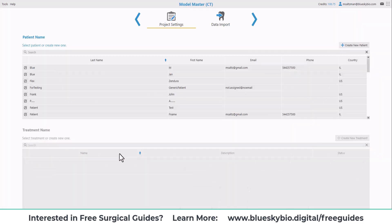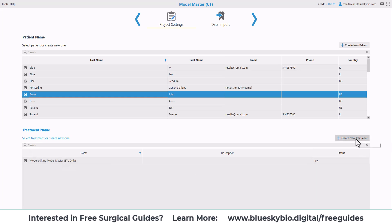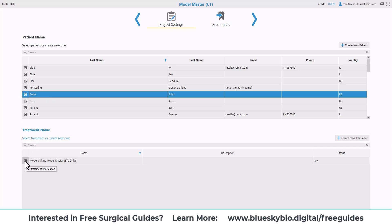We now organize all the data across all of our digital products according to the patient and according to the treatment the patient is in for. I'm going to select a patient from the list. If I'm adding a new patient, I could click create new patient and then select the treatment from the list or click create new treatment. If you need to edit or modify either the patient details or the treatment, click on the pencil icon to the left.